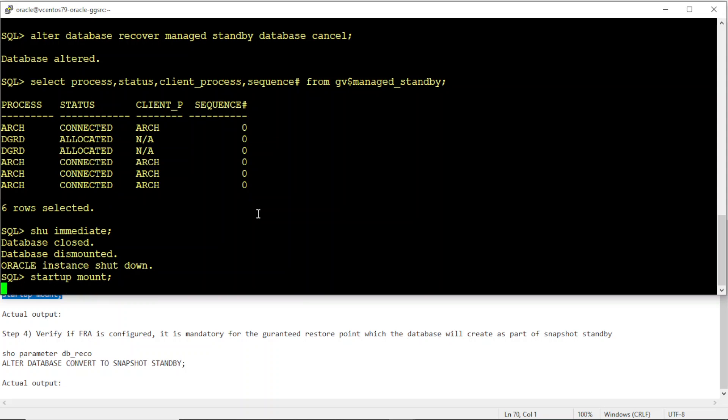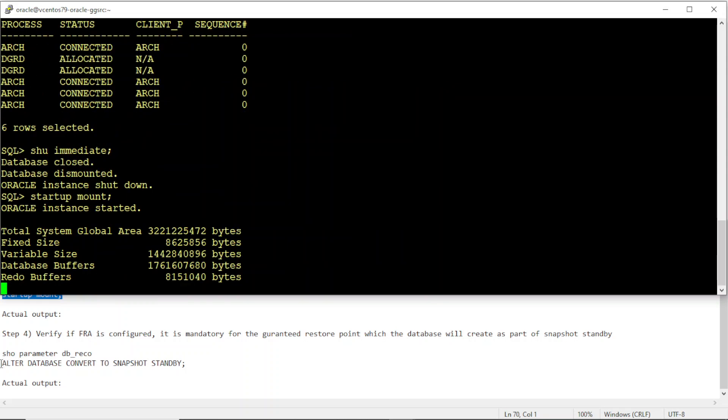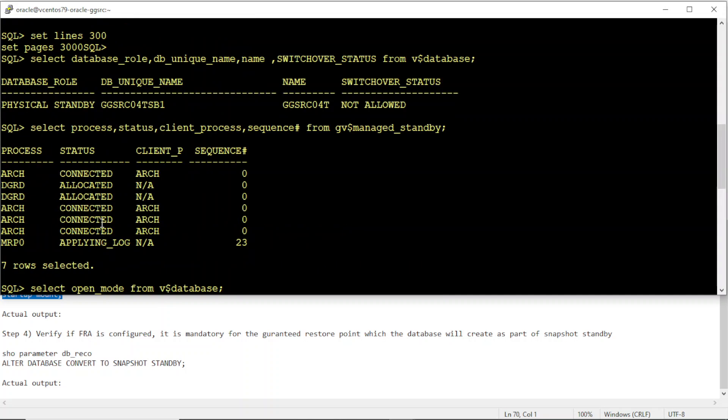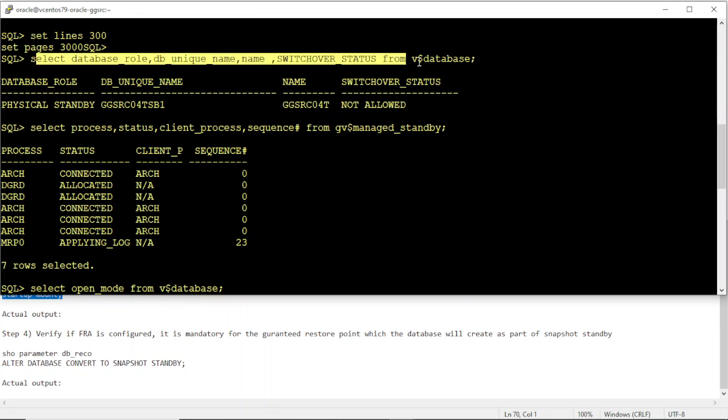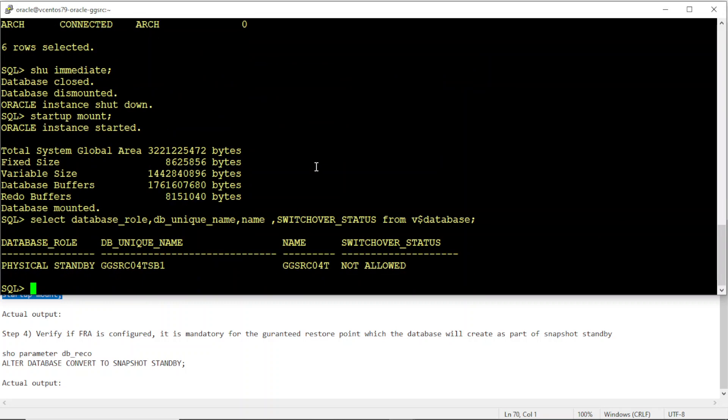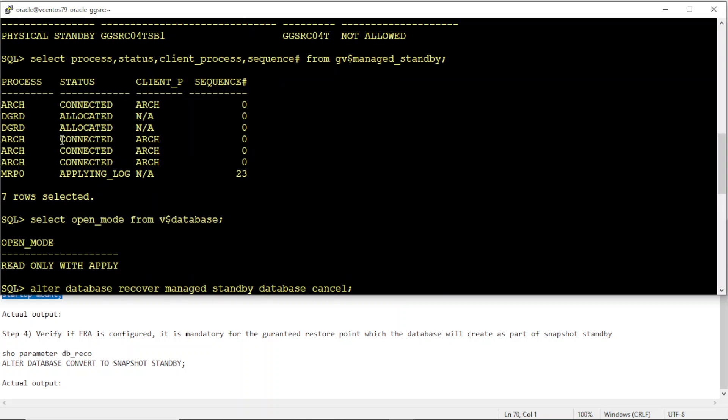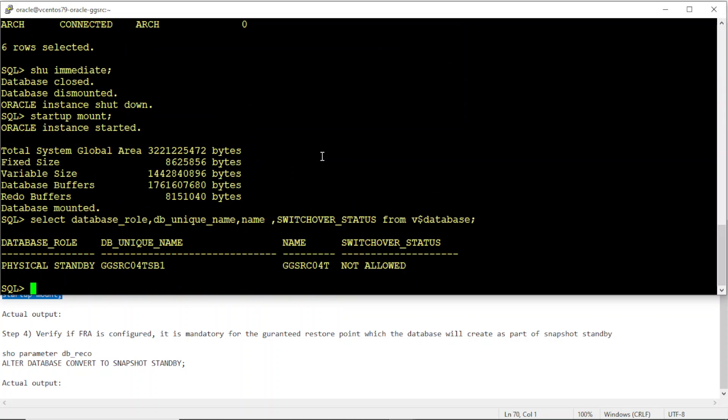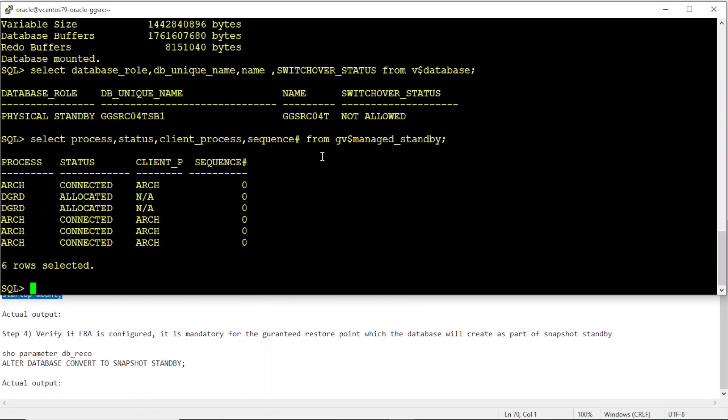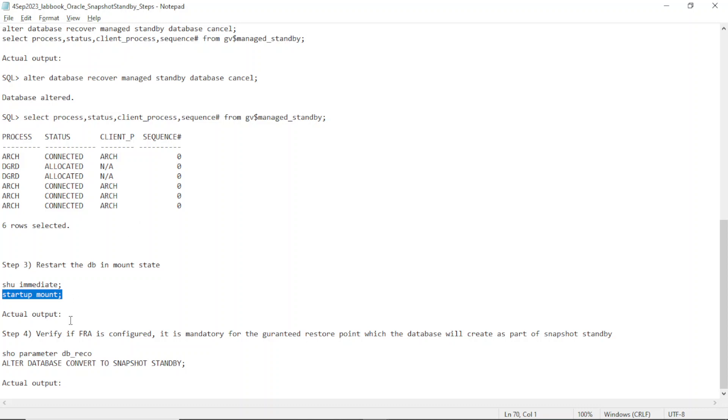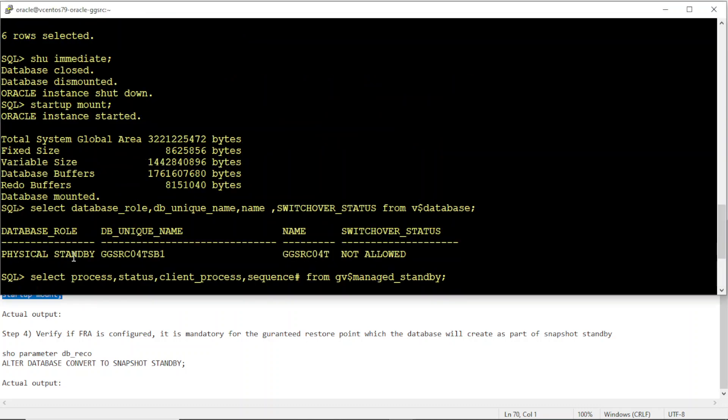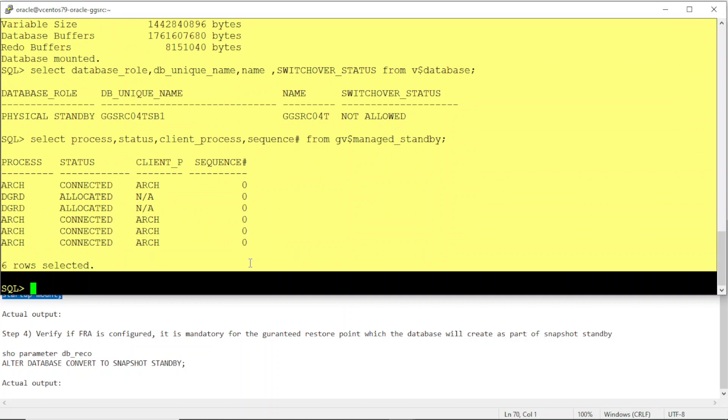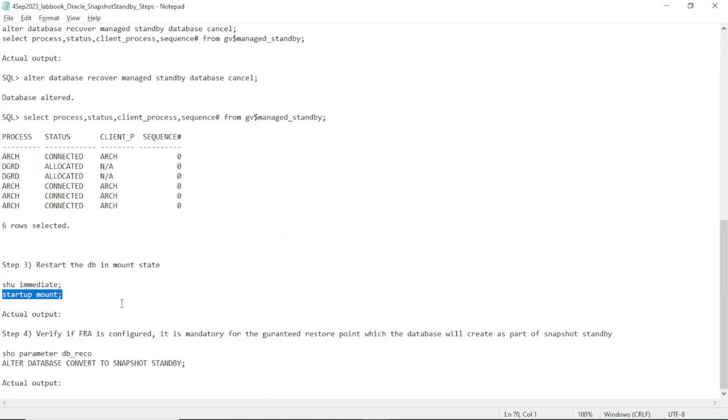Database restart completed. Database is still in physical standby mode. Is the recovery running? If you have Data Guard broker it automatically puts the database in recovery mode. So it's not running. So we are good.